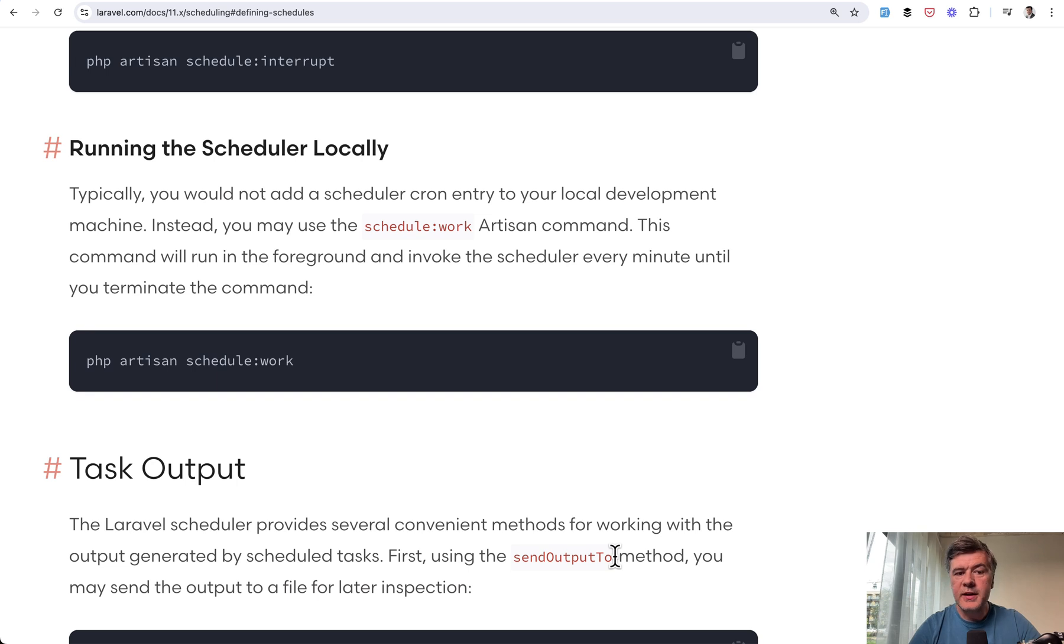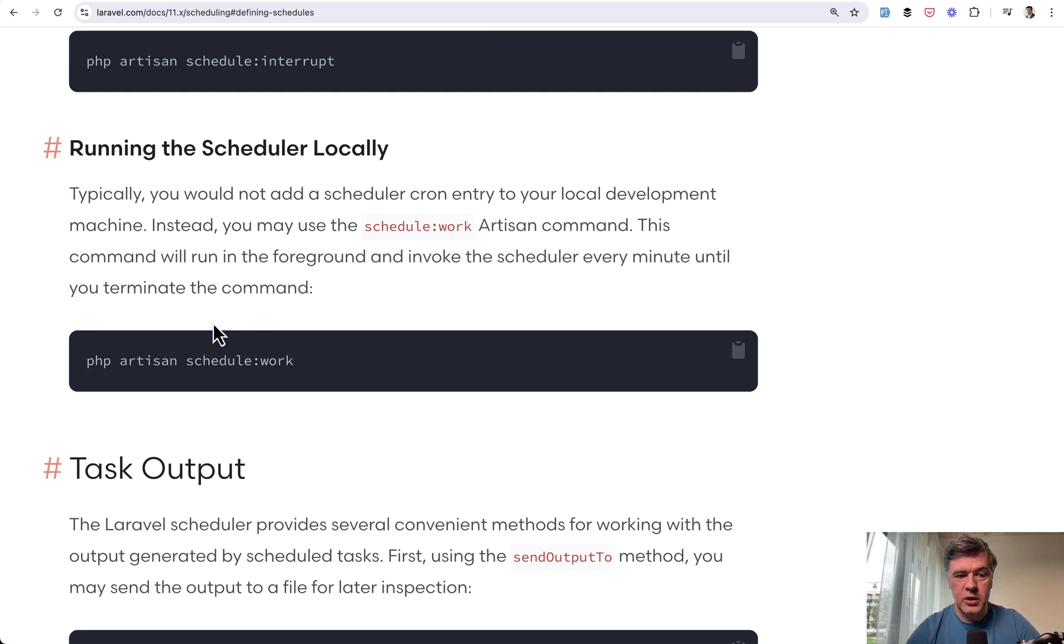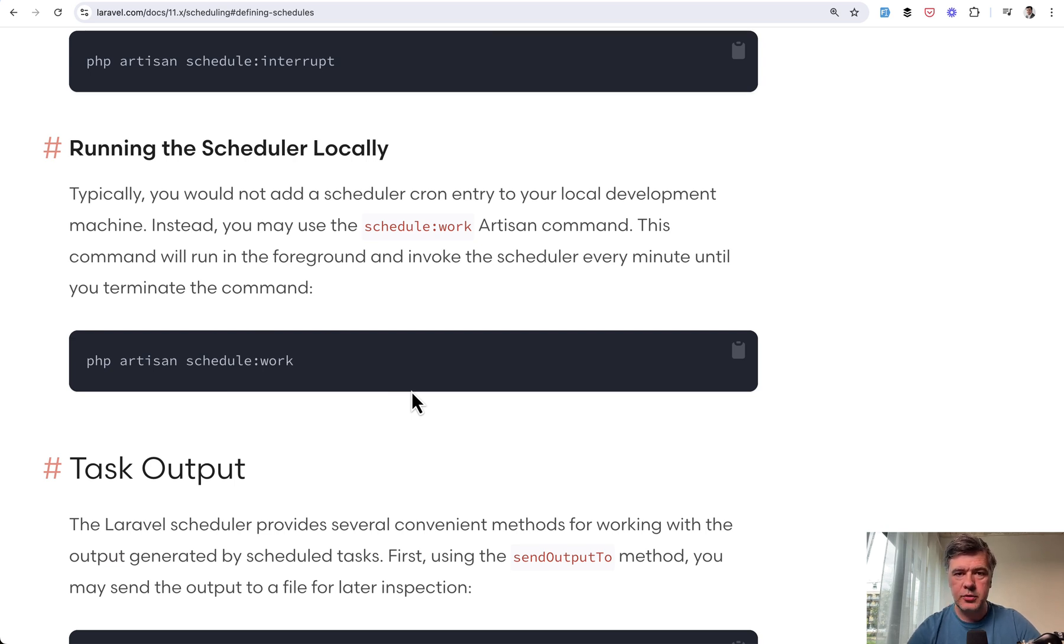And final thing I didn't know is that you can run the scheduler locally and you don't need to set up any cron job locally for that. You can just similarly to queue work execute php artisan schedule work and it would run in the background as a cron job.